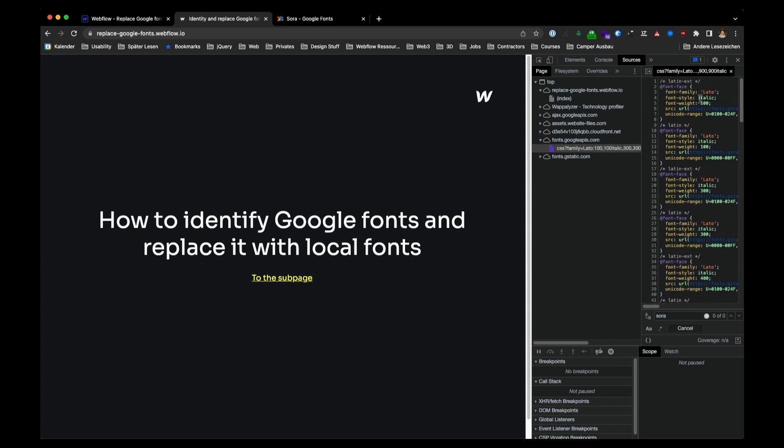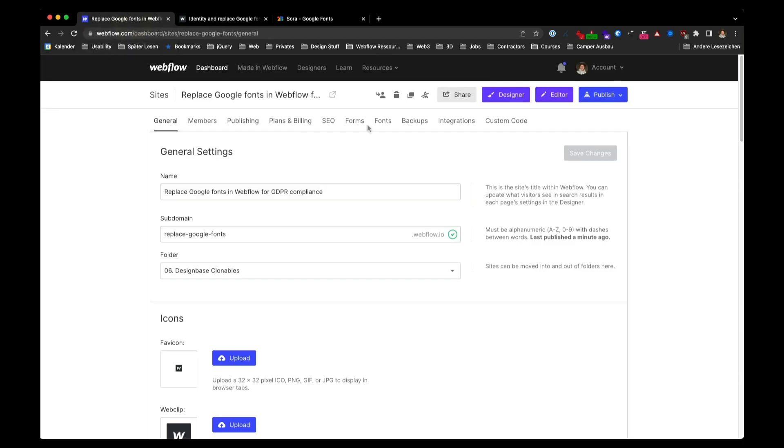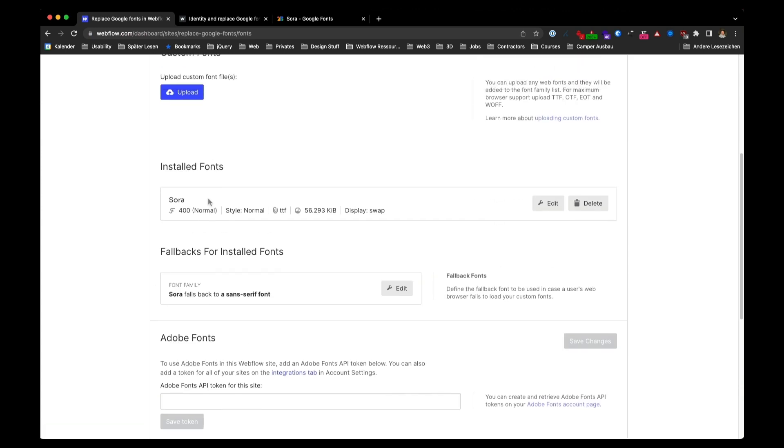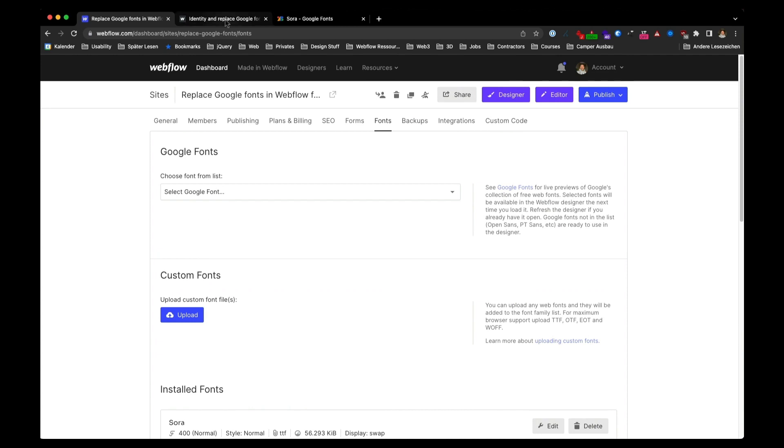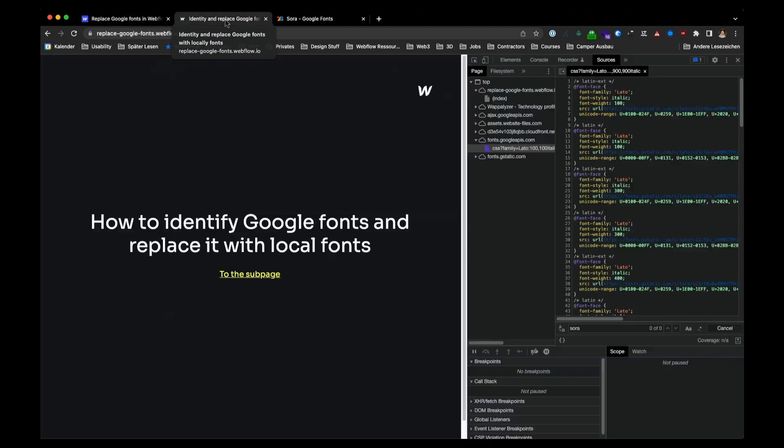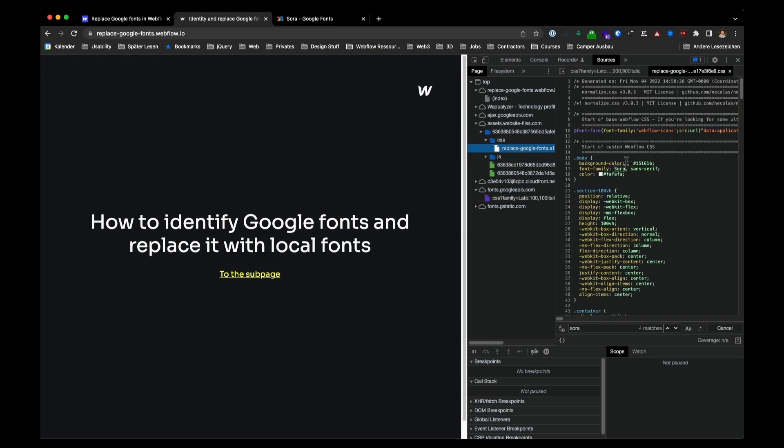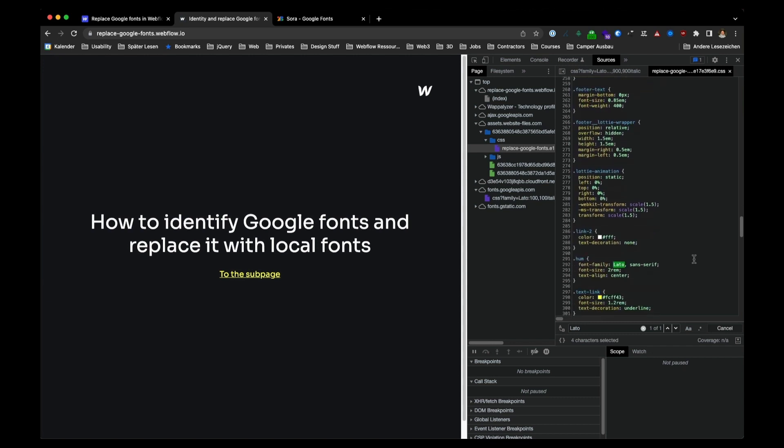Now we still have Lato. So in case you don't know where Lato was used because you don't find it in the project settings listed under installed Google Fonts, you probably use that font somewhere not on purpose. So what you need to do then is open this folder assets website files. Open the CSS and now search here for Lato. Now you can see I have one match. A class called hum is using the font Lato.